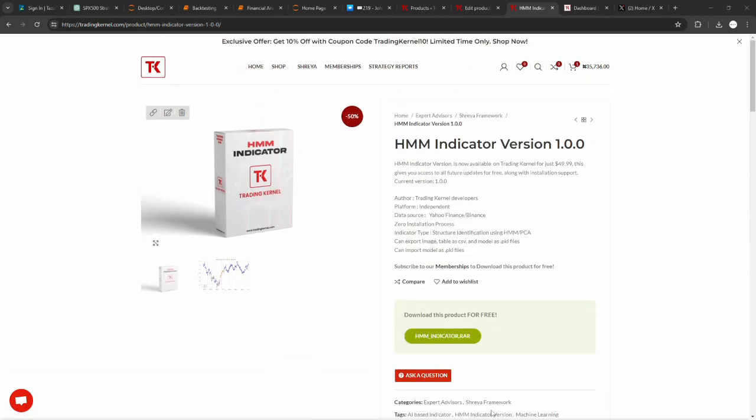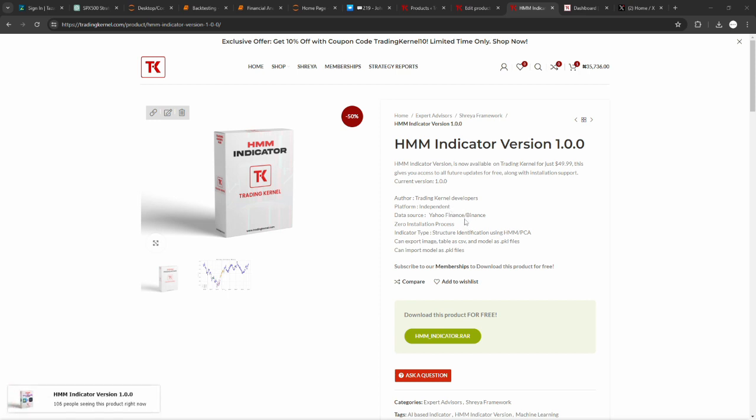To download this indicator, head over to tradingkernel.com and search for the HMM Indicator. This is version 1.0 and it's available for everyone. Look at some of the features here. This was built by Trading Kernel developers. It is also platform independent meaning it doesn't require a platform to work. You can obtain data from sources such as Yahoo Finance or Binance via CCXT. There is a zero installation process which means you don't have to install anything. The indicator type is structure identification using HMM. Now PCA is not necessary, it's just a feature that you can add.